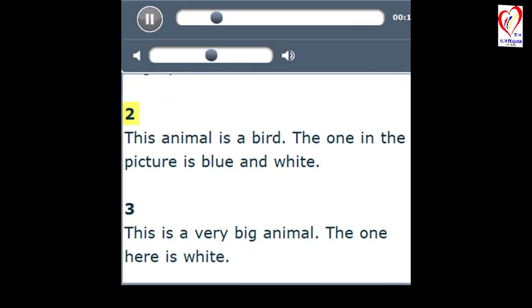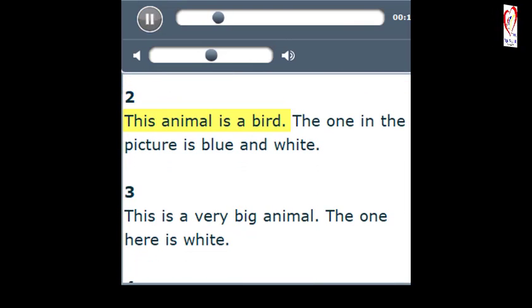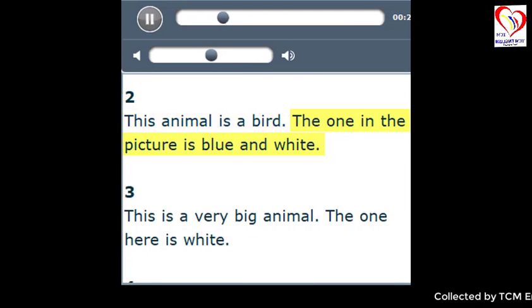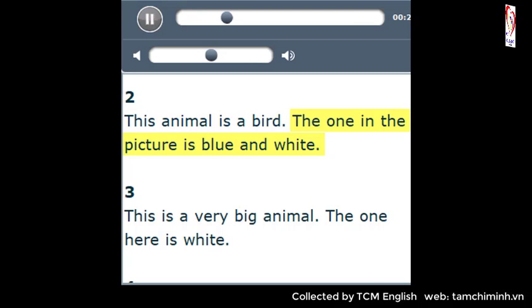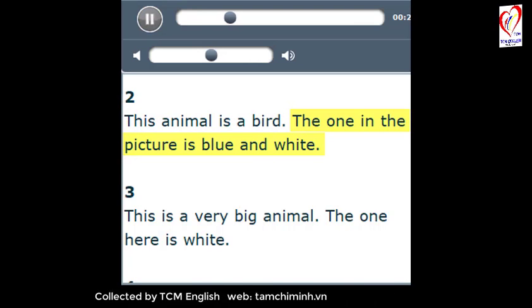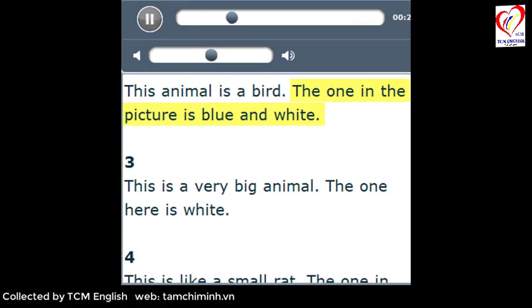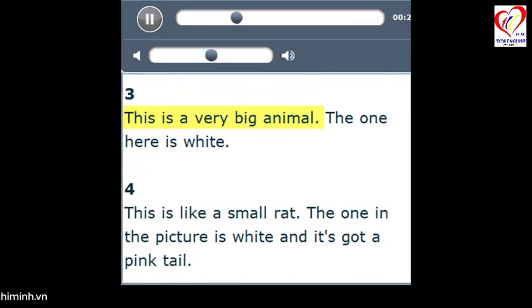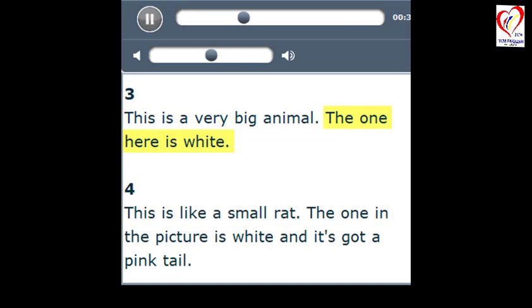2. This animal is a bird. The one in the picture is blue and white. 3. This is a very big animal. The one here is white.